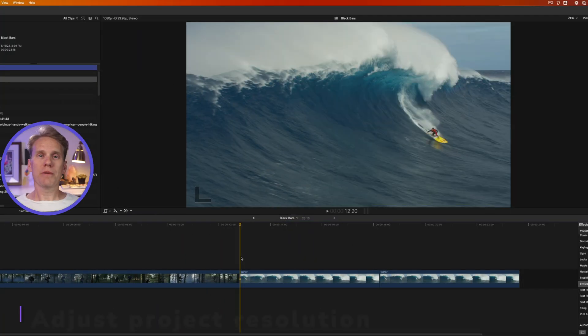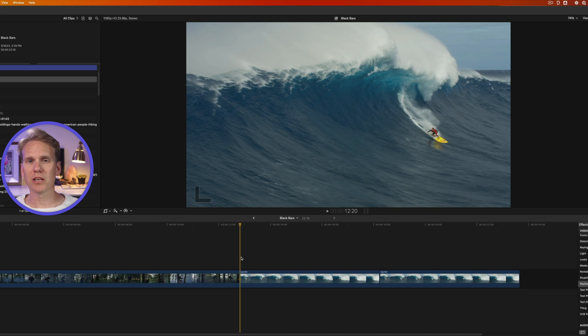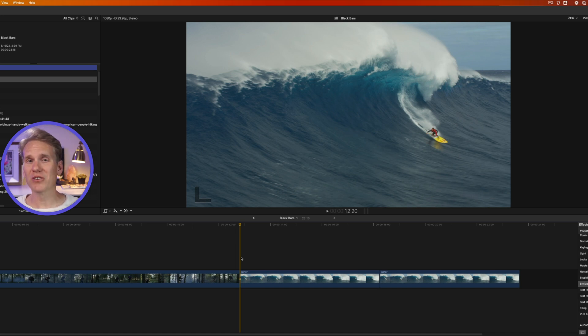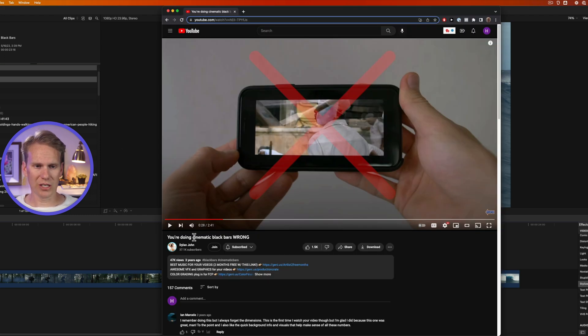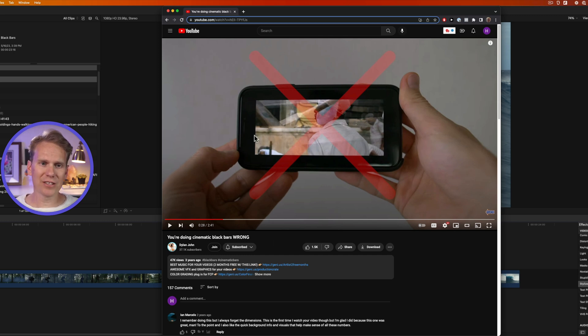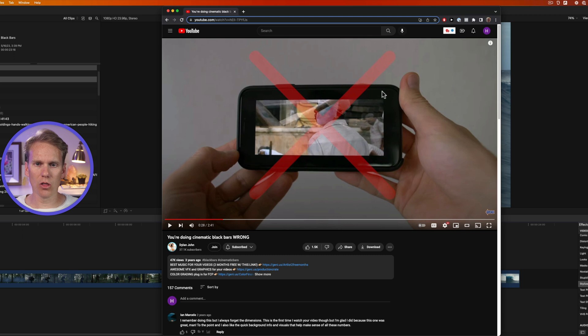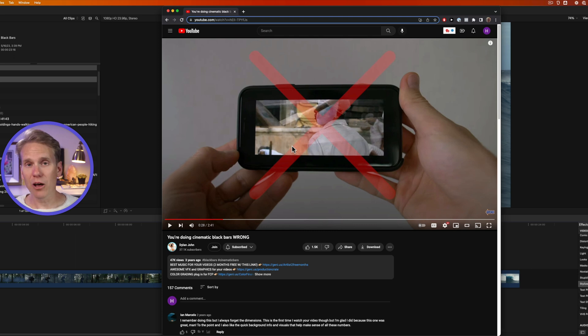You gotta be careful when you're adding black bars or letterbox effects to your videos because when you publish them and they're viewed on TVs or phones they can come out looking really bad. Check this out. My buddy Dylan John here made a video showing how you're doing cinematic black bars wrong. Basically what can happen is you're taking away space and then it adds this extra black space all the way around the video and makes your video look bad. Dylan goes into a lot more detail in his video and I'll link to it below in the description. It's really helpful so be sure to check it out.